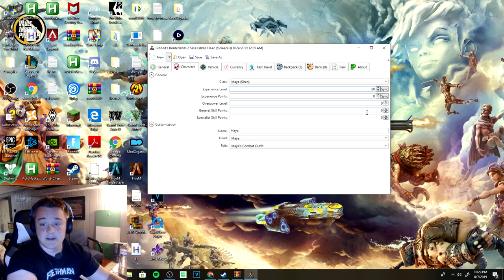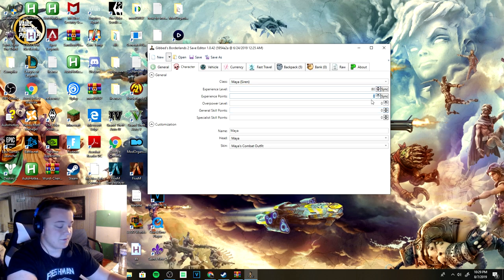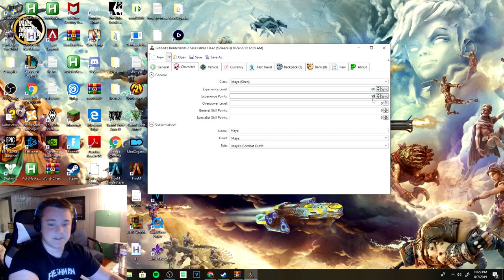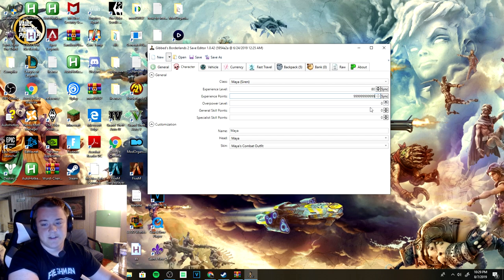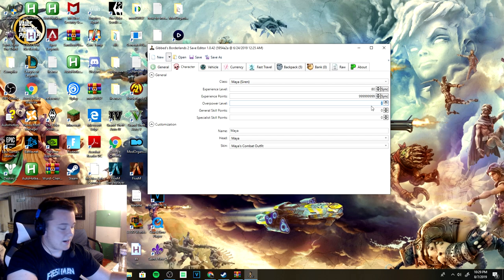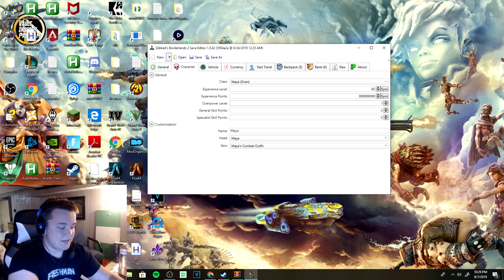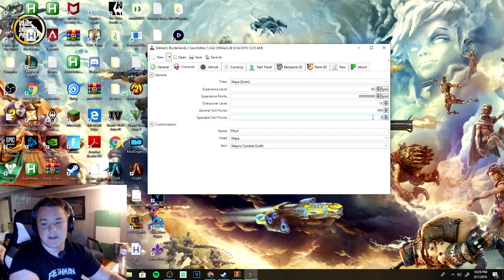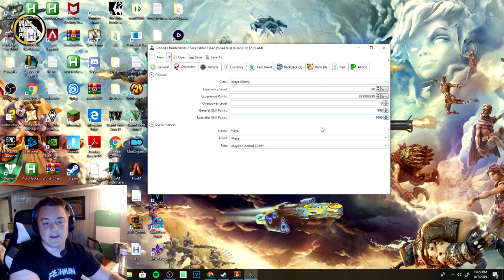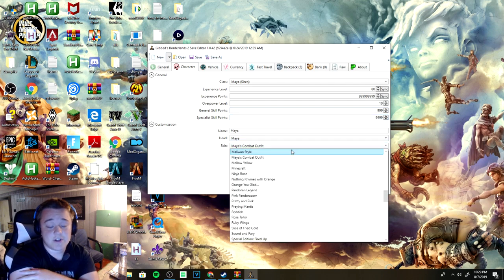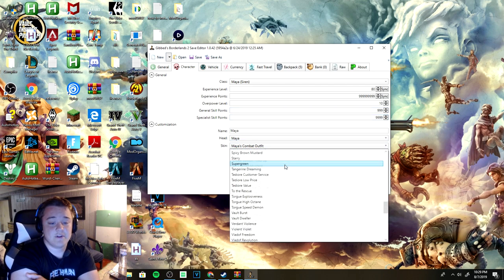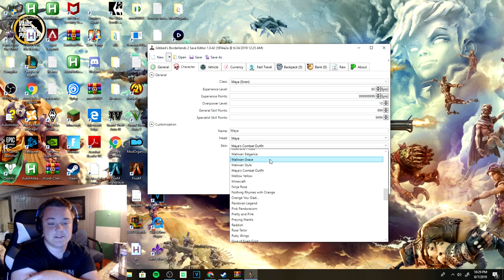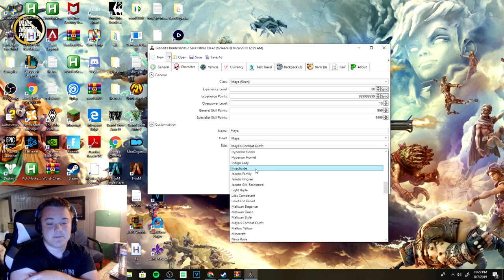You can just mess with this. You can make it level 80. Experience points - I don't even know how much experience you need to hit level 80 so I'll make it a bunch of nines or OP level 10. Of course you want your general skill points. I'll just make it 999,999.